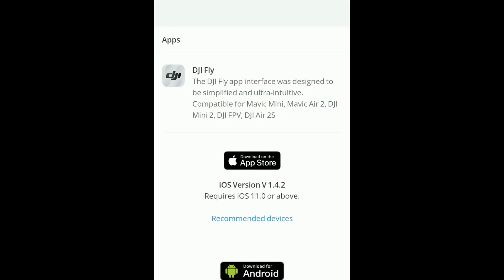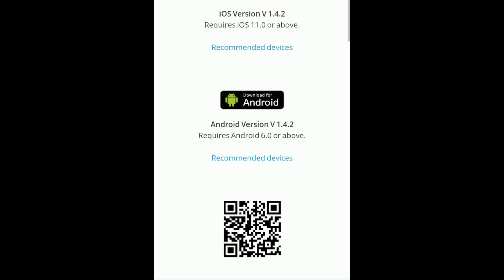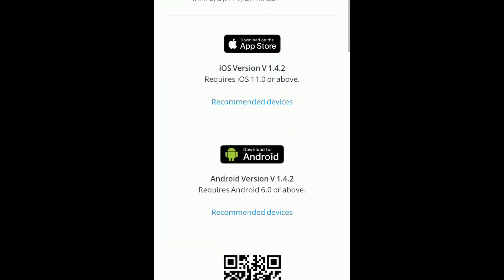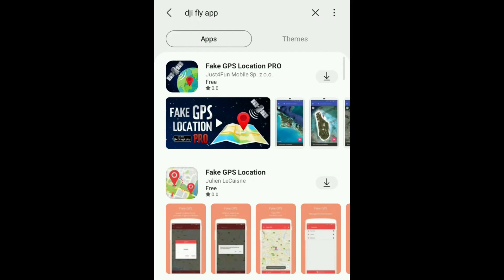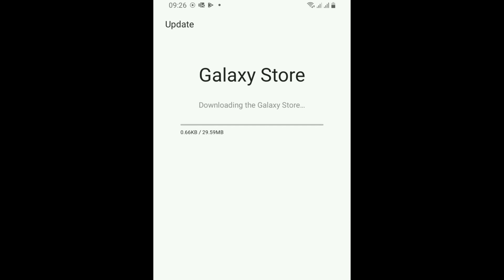Try the DJI official website for app downloads, or the Google Play Store, Galaxy App Store, or the Apple Store.